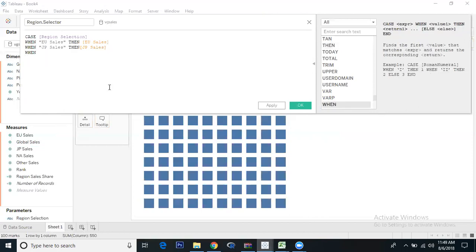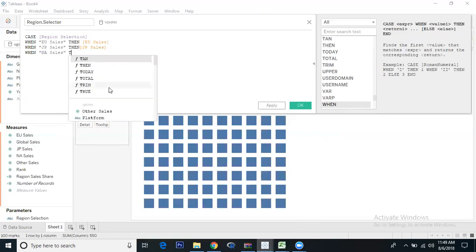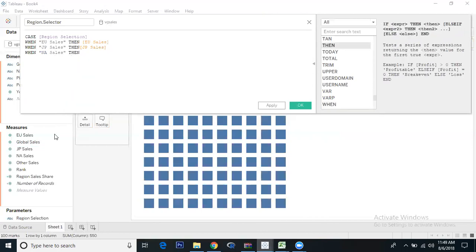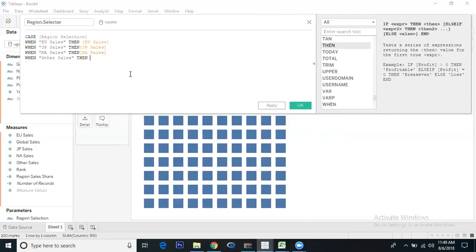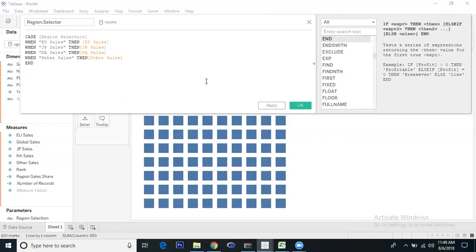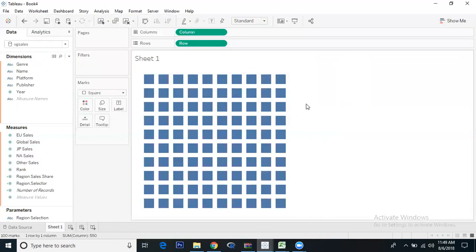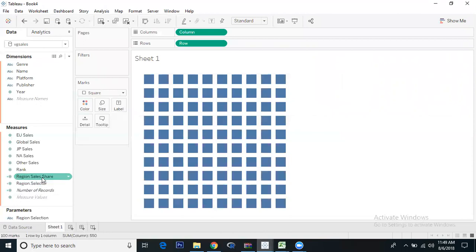When North America sales, then we should get North America sales. When other region sales, then we should get other sales. End. The calculation is valid. Now we have created the dynamic parameter selection calculated field.